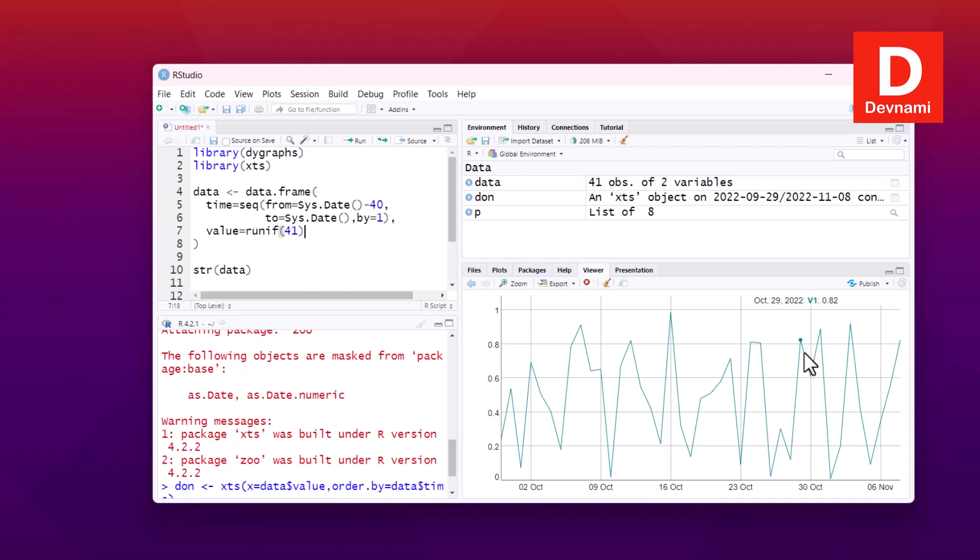So you get the idea how to get both this numeric data and time series for data as well. So when you're dealing with time series, you can make use of the dygraphs package in R.